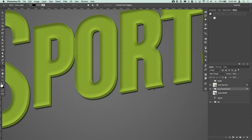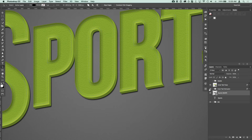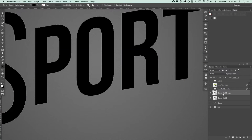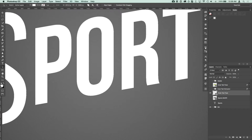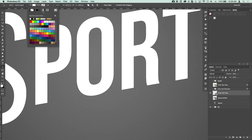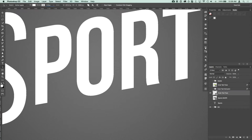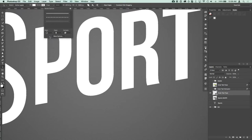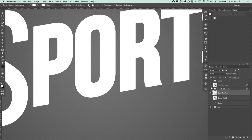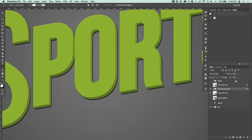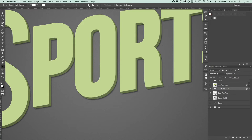Next we're going to create the white outer text that's going to look like it's behind the green inner text. Duplicate the sports shape layer, turn off the others, and name it 'outer text face.' Switch your foreground color to white and press Alt+Backspace or Option+Delete to fill the shape. Add a 14-pixel stroke in white aligned to the outside, then turn on the extrusion layer at about 50% opacity to see what's going on.